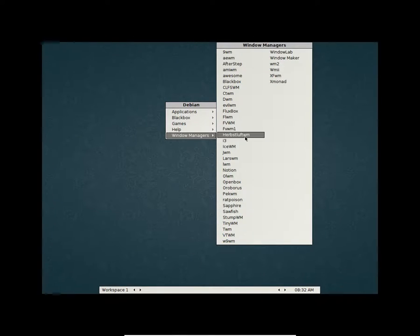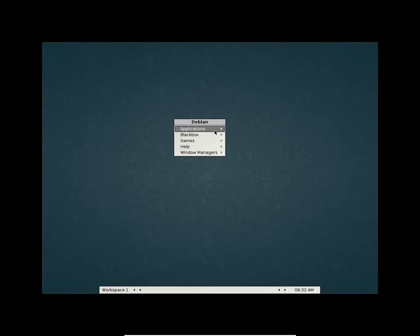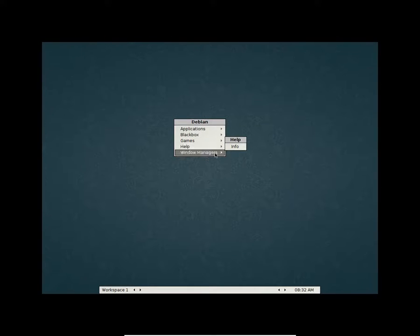In the window managers you have these managers. You can change the look of the windows and all. You have workspace indicator here, you have calendar here. There's not a lot of things here, pretty much the same.